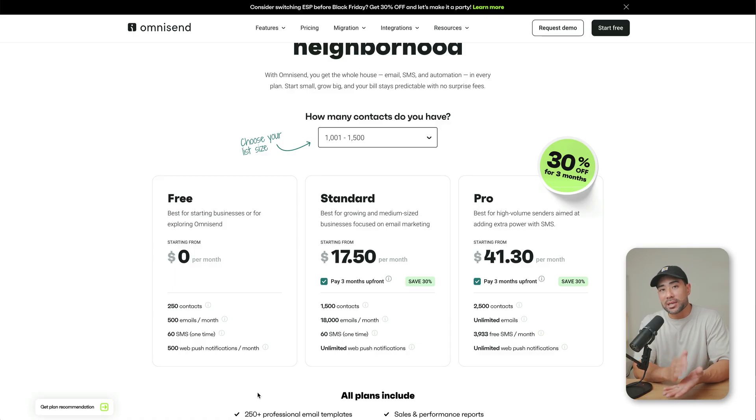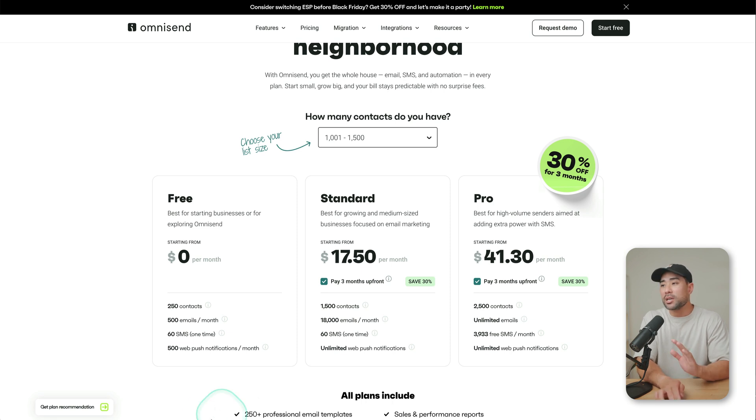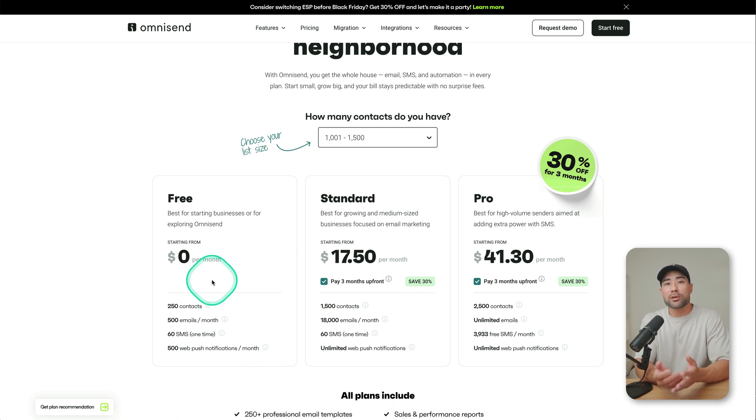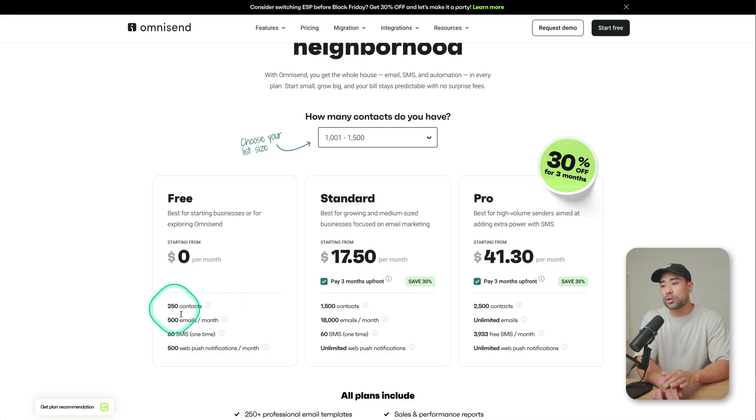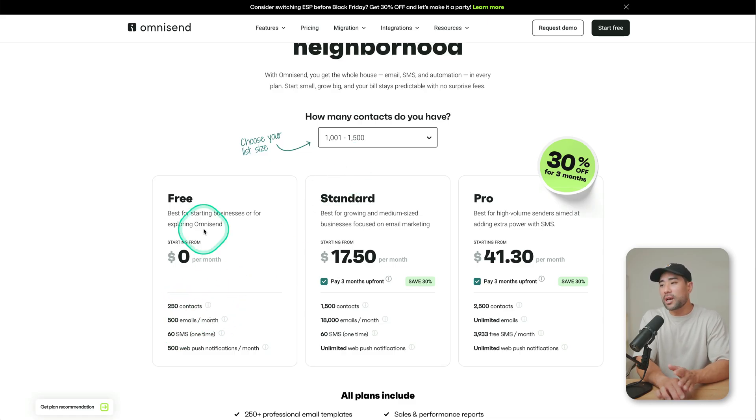If you're starting from absolutely nothing, zero subscribers, that's actually a good place because what they also provide is a $0 per month plan where you can build up to 250 contacts. So go with that, sign up.